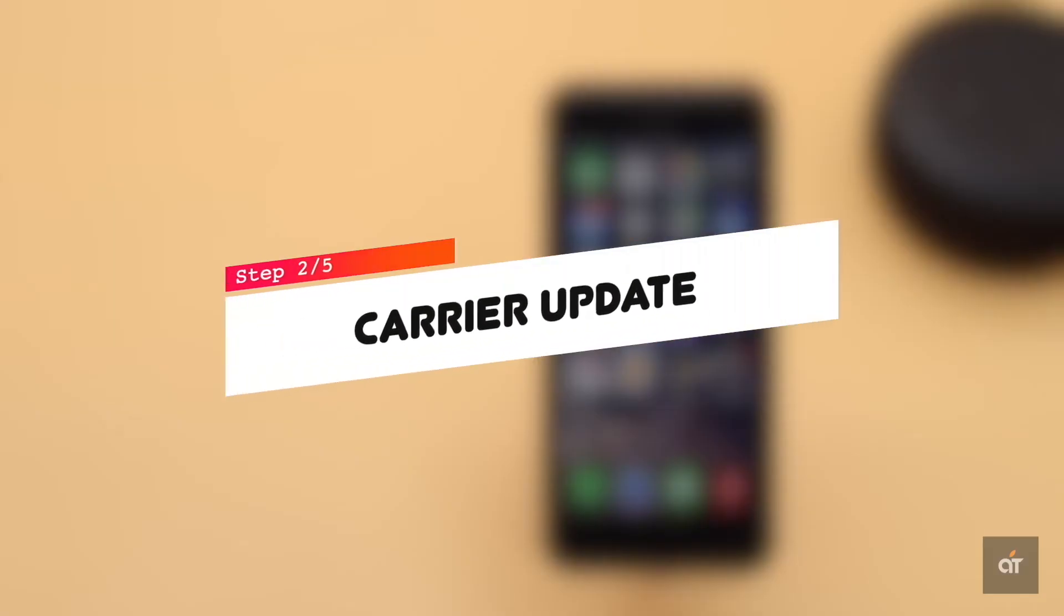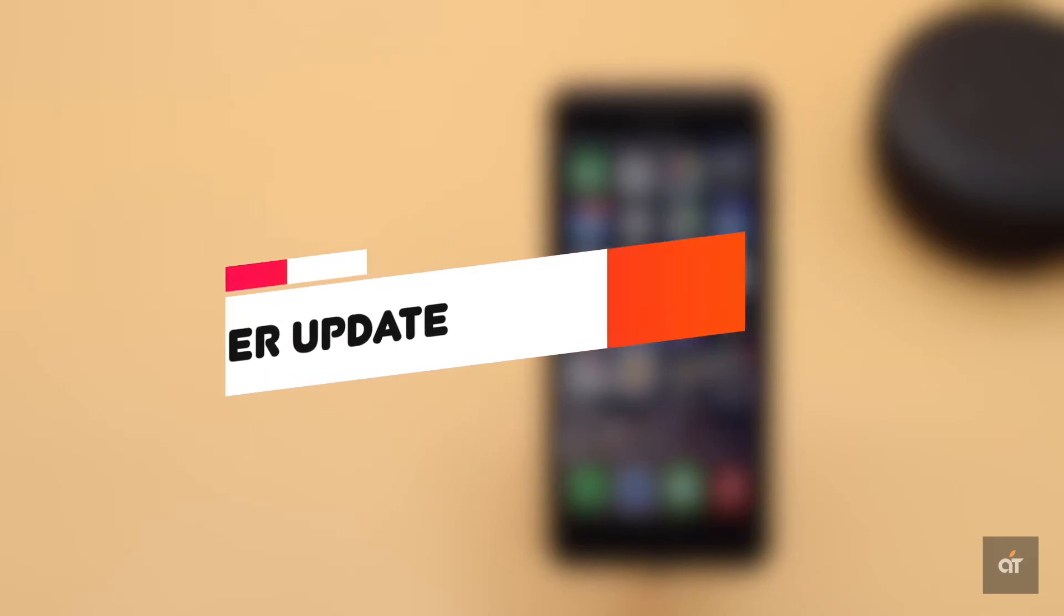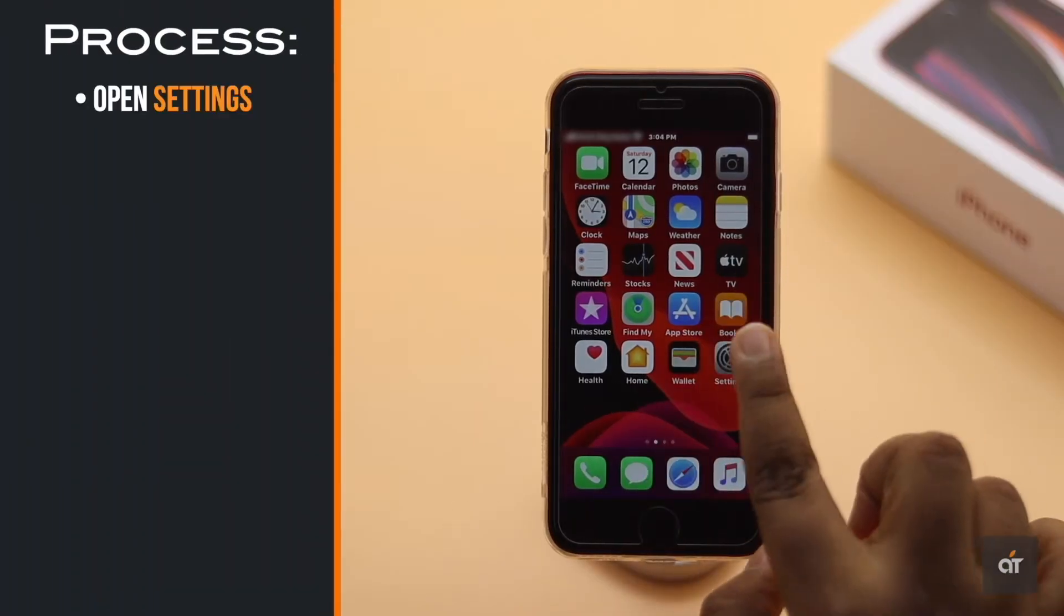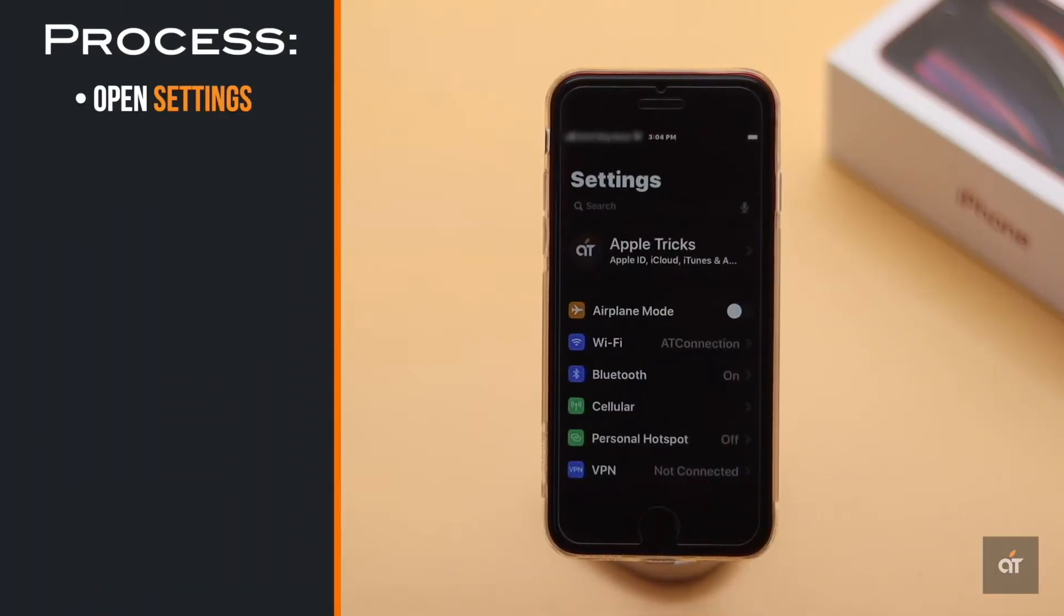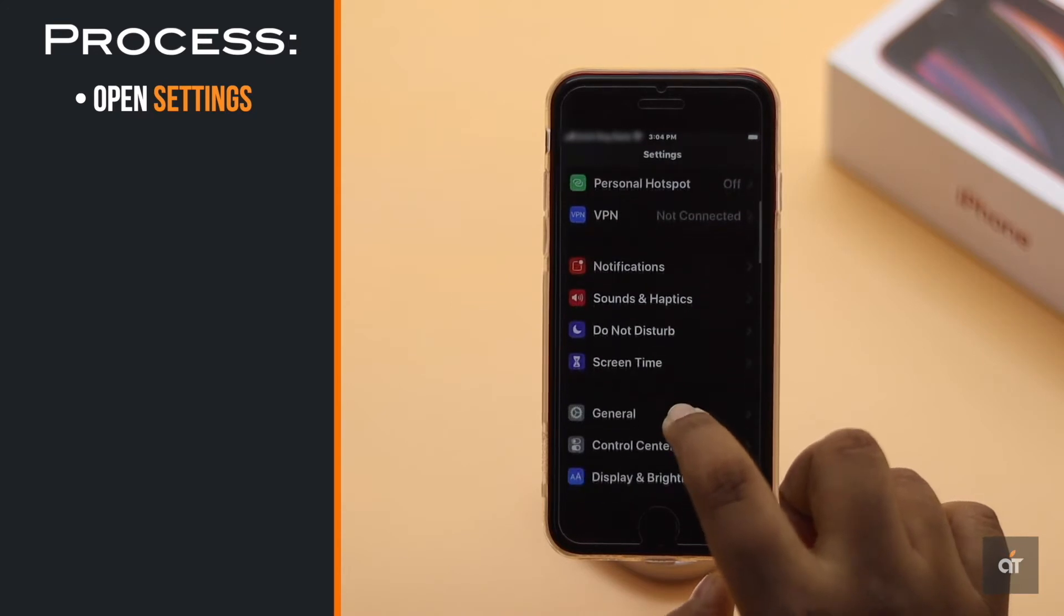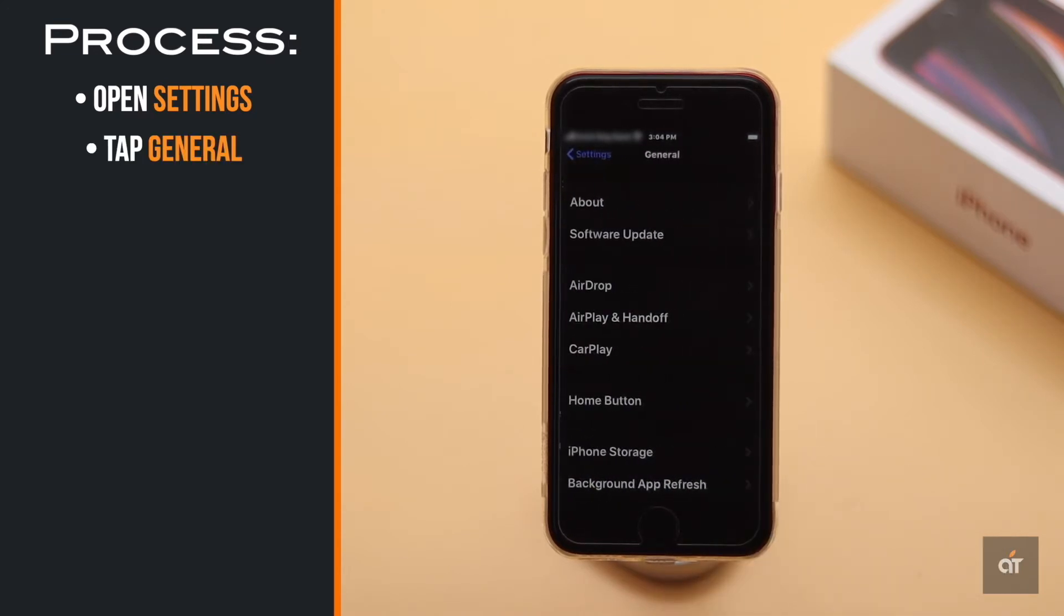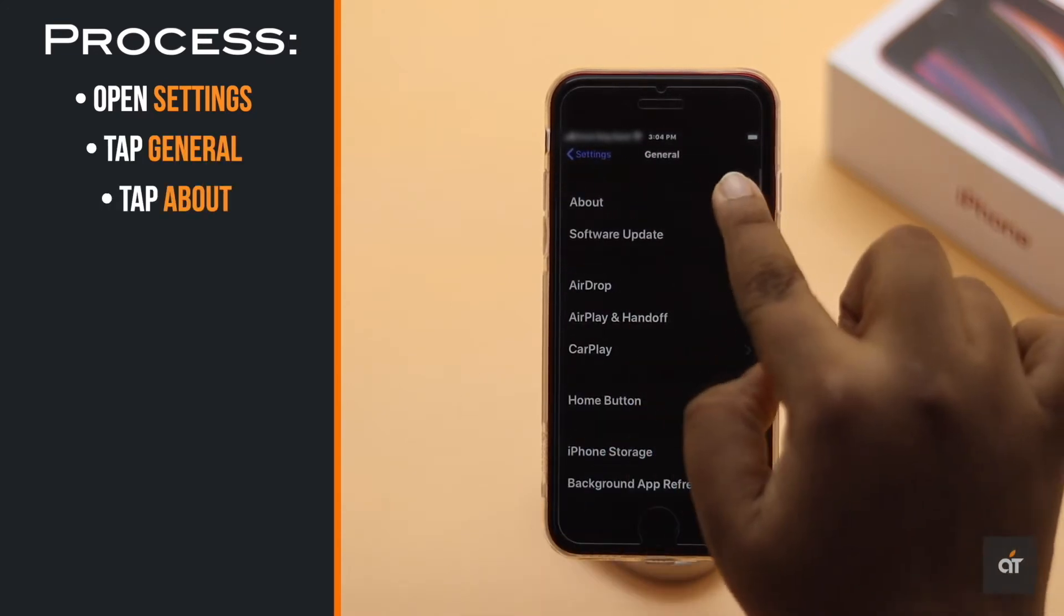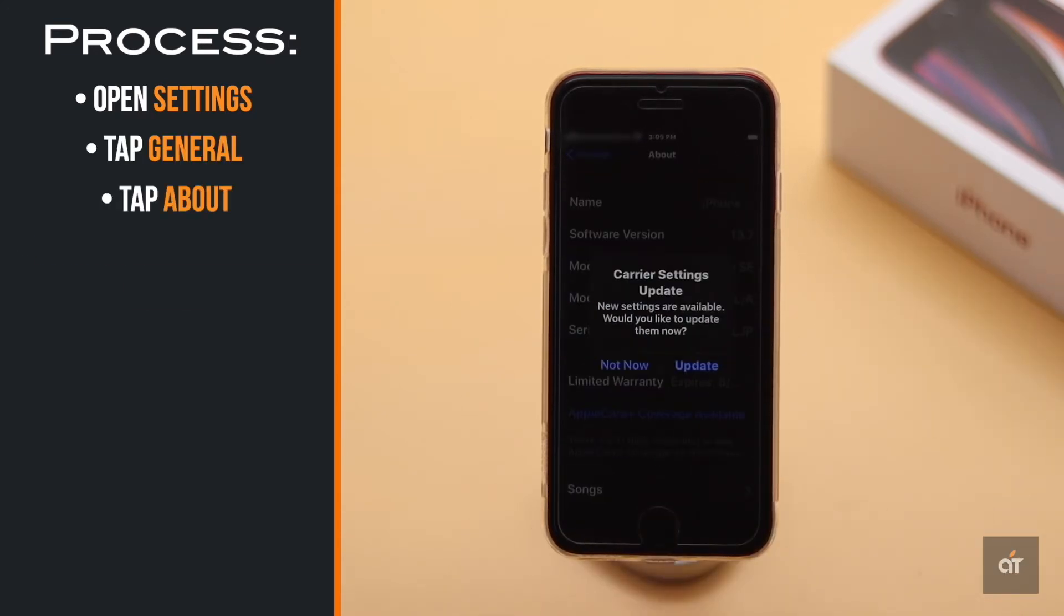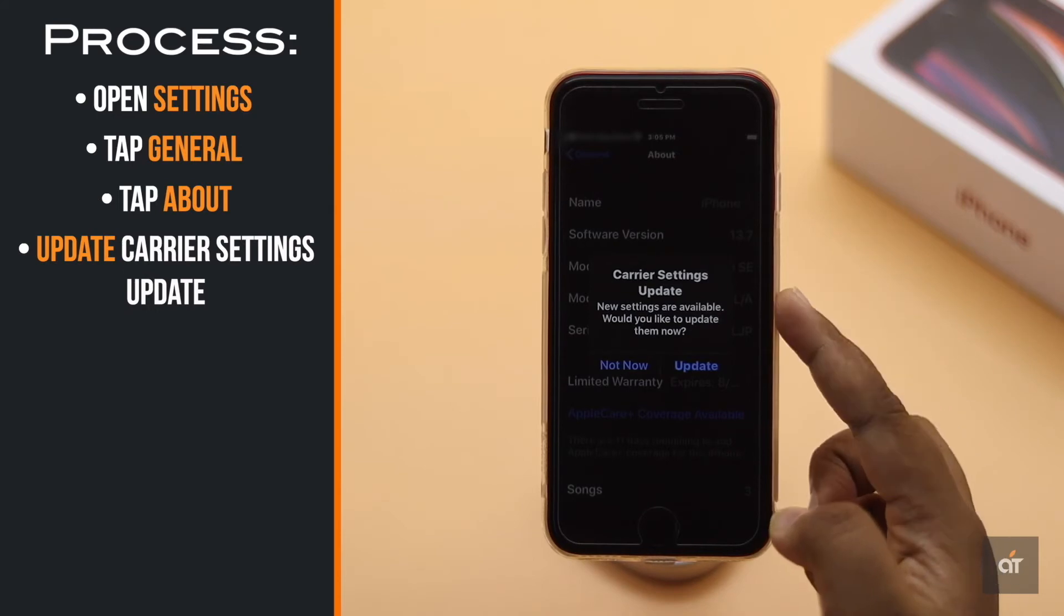If you have a carrier update it could cause the problem. To check that, open settings, tap general, tap about. If there is an update it will pop up. Then update it.